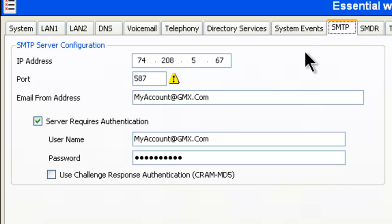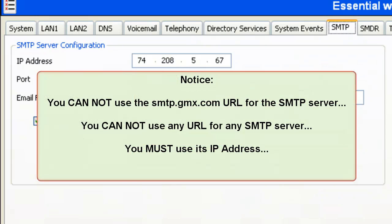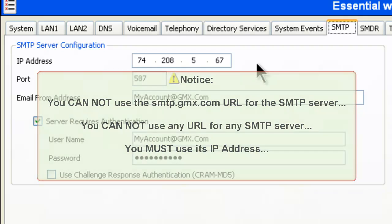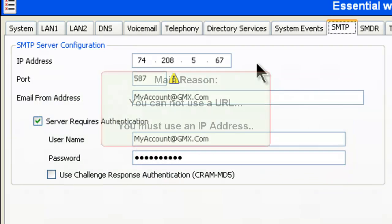And as you can see, the information that's here already is what you'll be putting in. This is the IP address of the SMTP server for GMX. As of the end of June 2011, it works. They could potentially change it in the future.